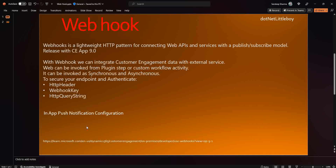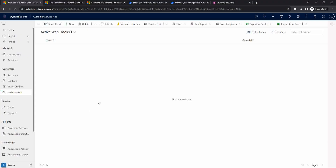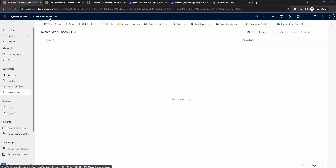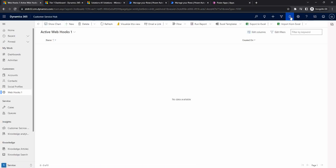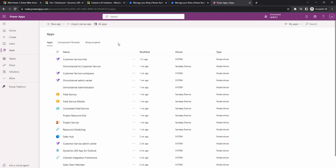I'm now logged into Dynamics and here we have the icon called app notifications. By default, this will not be visible - you have to enable it. To enable it, we have to modify the app where we want to see it. Since I'm in the Customer Service app, I need to edit it. For that, we log into make.powerapps.com, go to Apps, select the model-driven app, and click Edit.